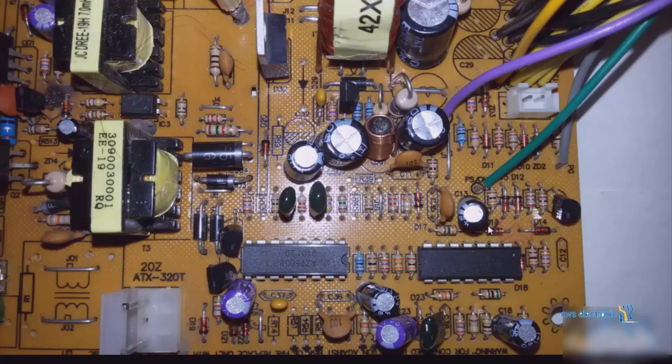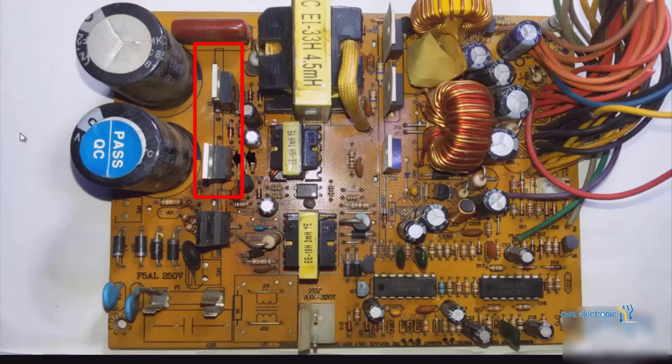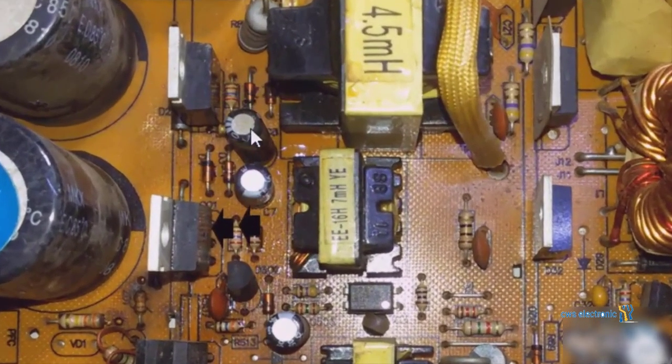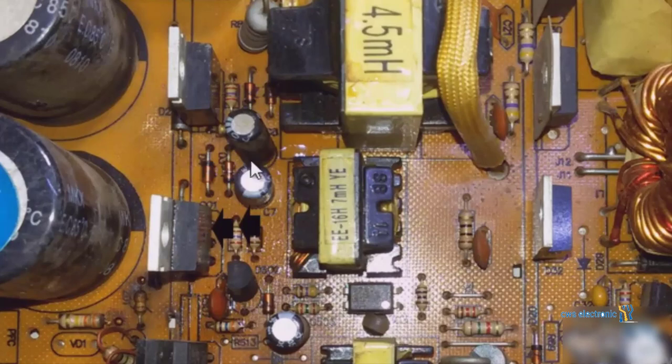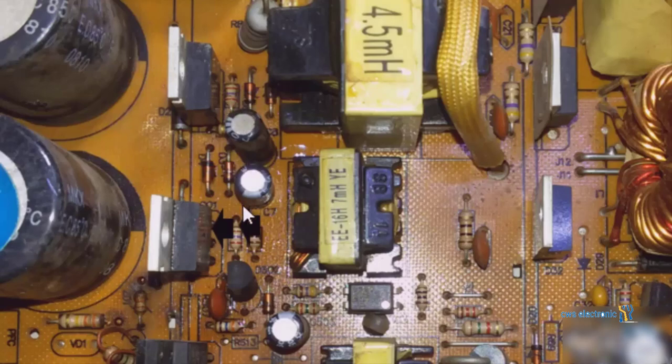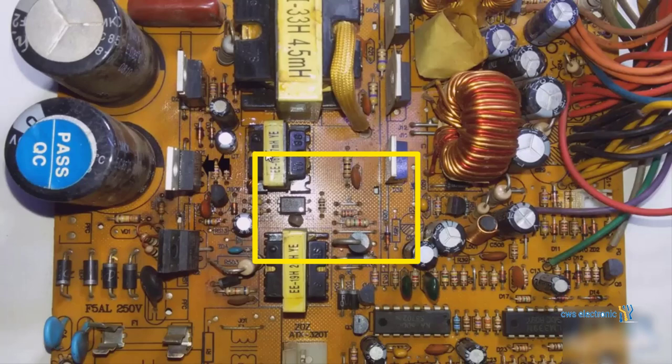So the switching circuit includes these two transistors that you see here. The switching circuit starts from these capacitors onward. These two capacitors, known as start-up capacitors, are among the other components of the switching circuit. Diodes and resistors placed around these capacitors and transistors are also part of the switching circuit. The smaller transformer placed here